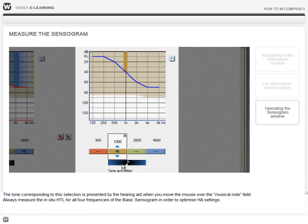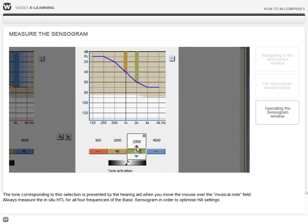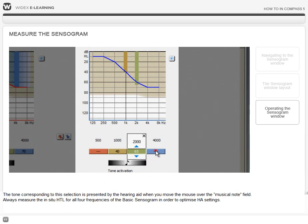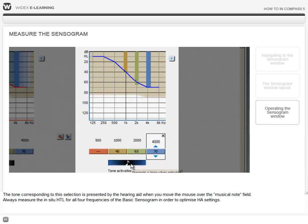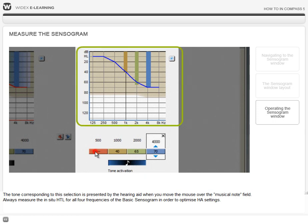The tone corresponding to this selection is presented by the hearing aid when you move the mouse over the musical note field. Always measure the in-situ hearing threshold levels for all four frequencies of the basic sensorgram in order to optimize hearing aid settings.